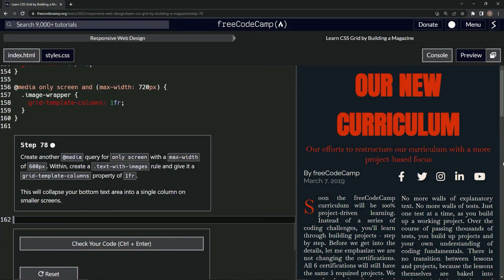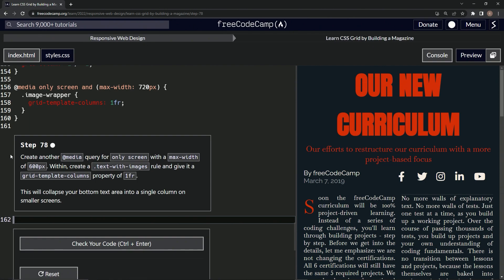We're doing freeCodeCamp responsive web design — learn CSS Grid by building a magazine, step 78. We're going to create another media query for only screen with a max-width of 600 pixels, and within that we'll create a text-with-images rule and give it a grid-template-columns property of one fraction.